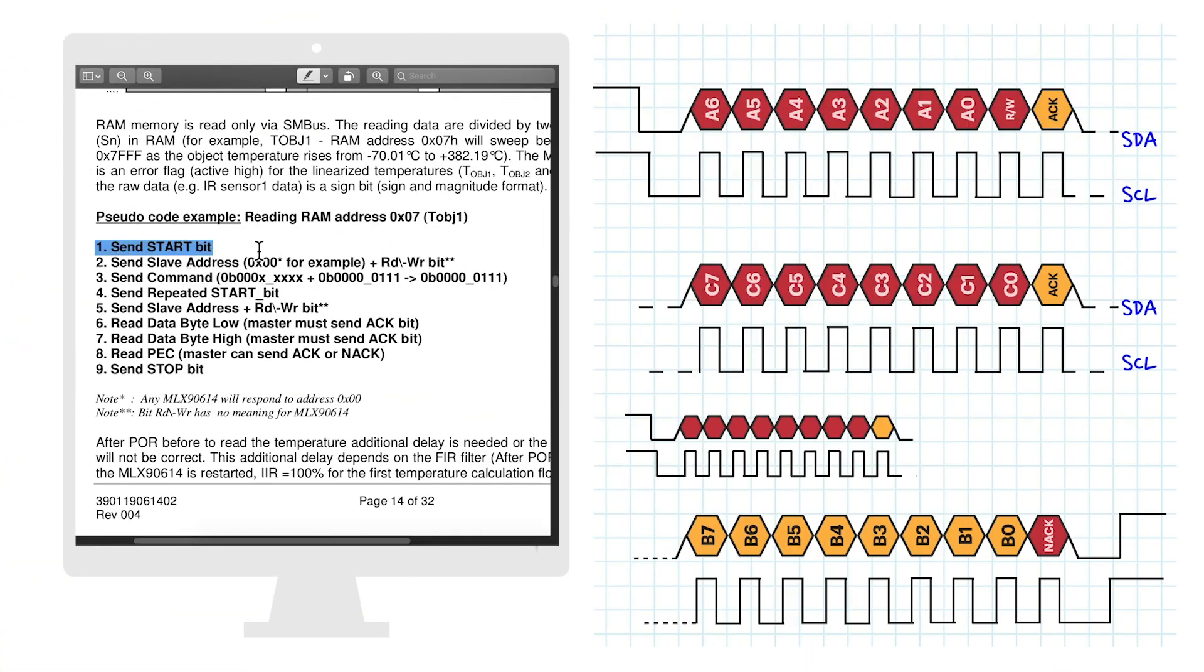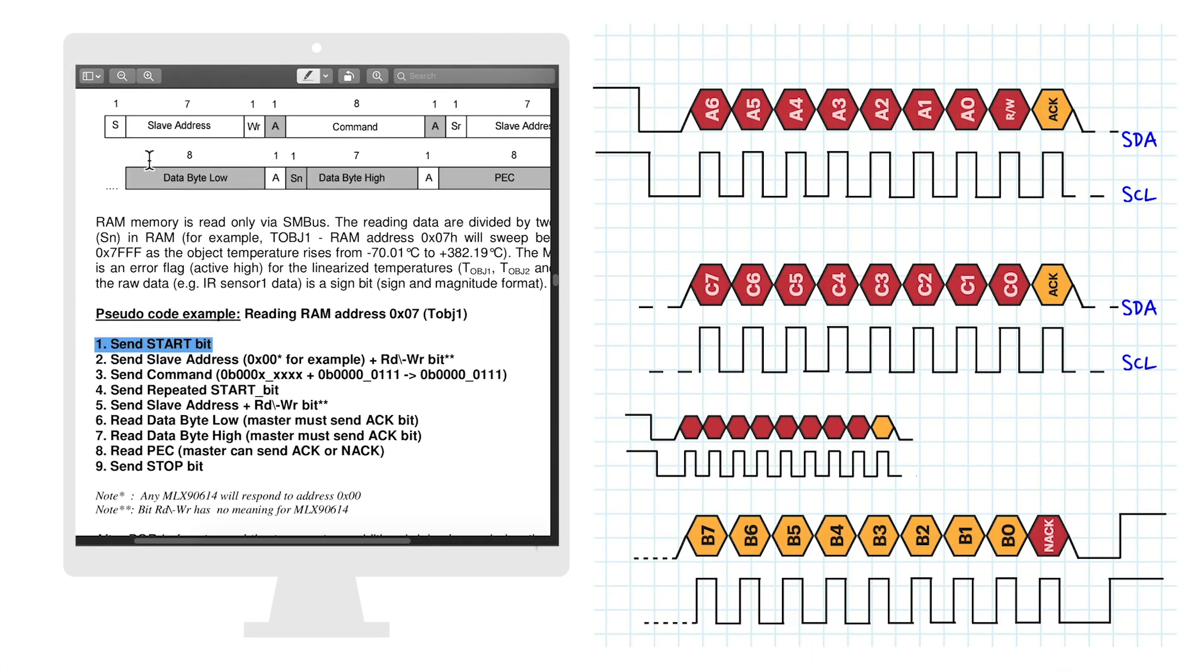Alright, first it says, send start bit. This is how the main device takes control of the bus. When both the clock and data lines are continuously high, and the data line transitions low, then the start condition is initiated.